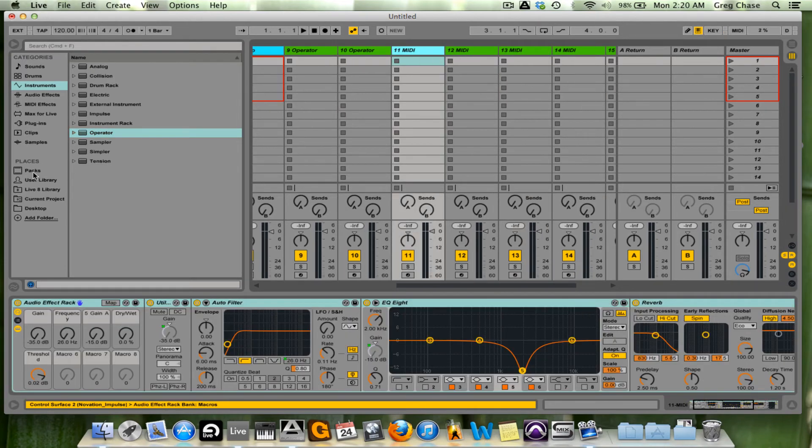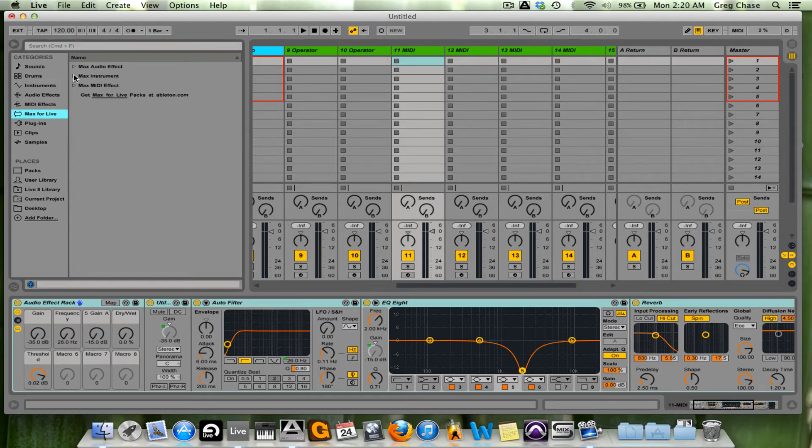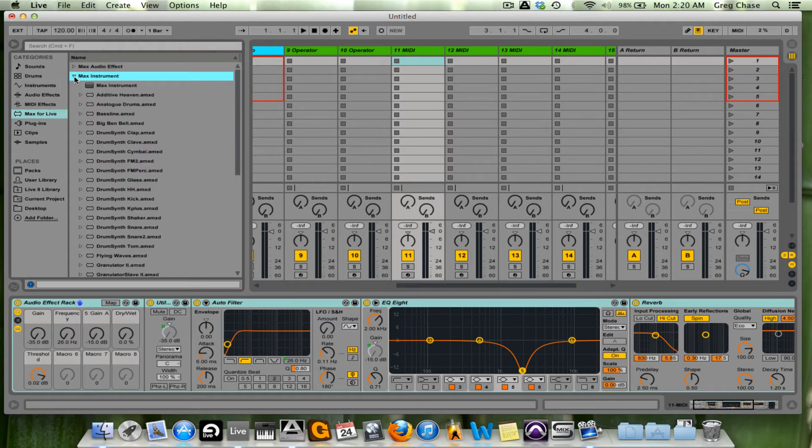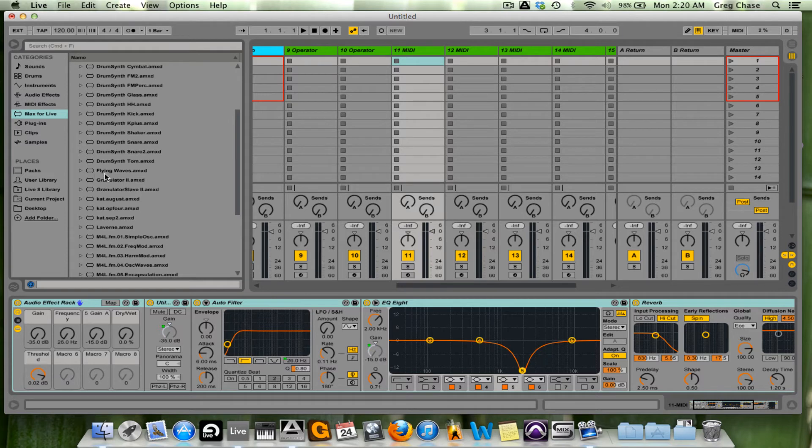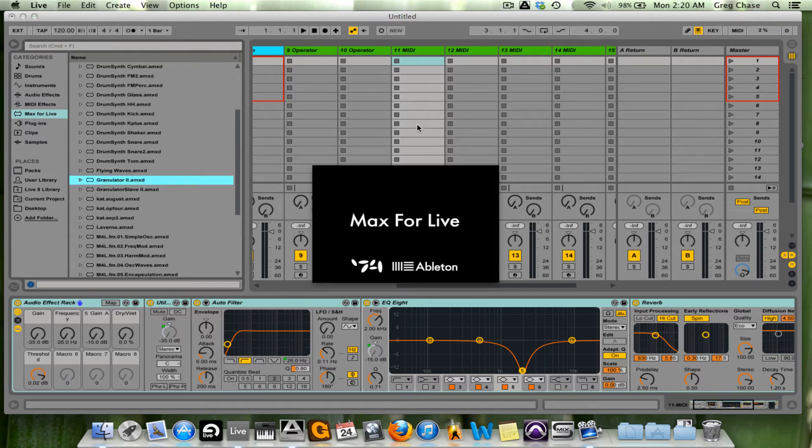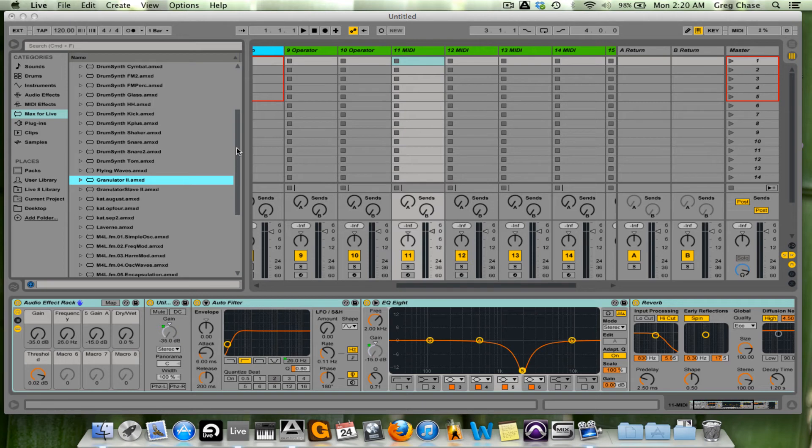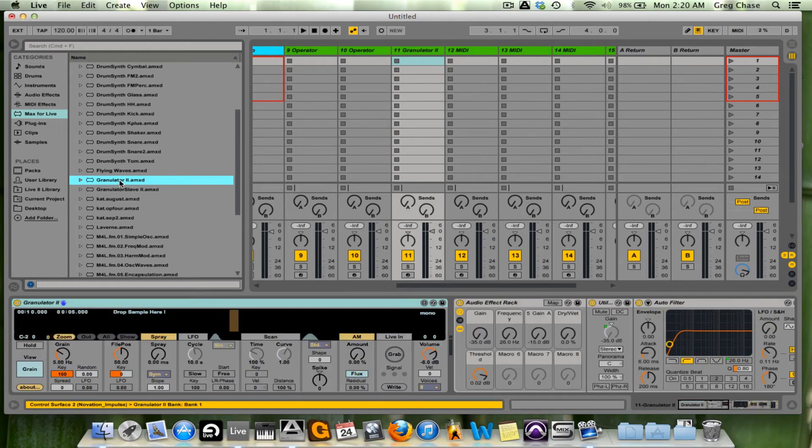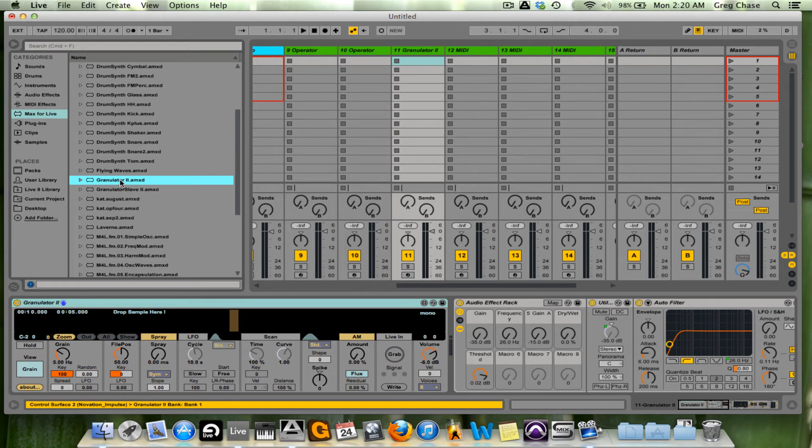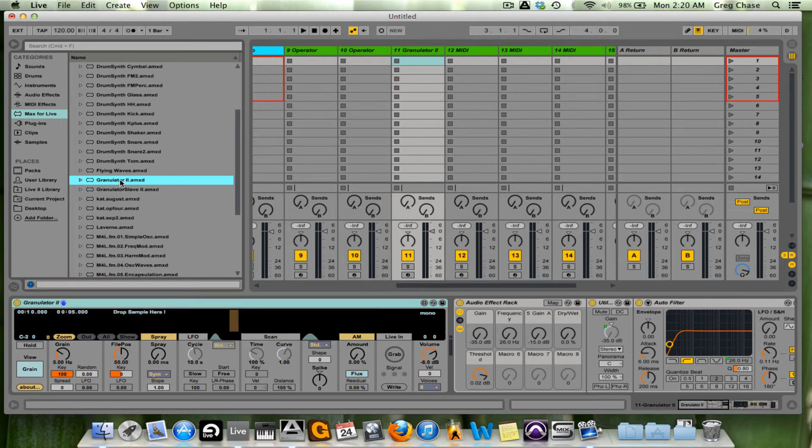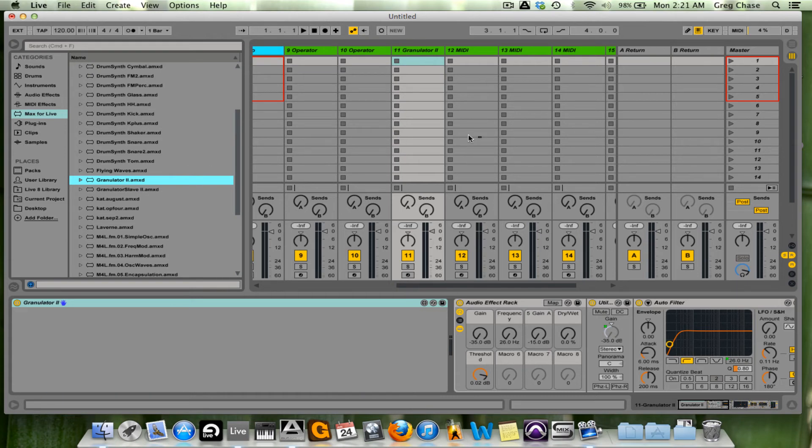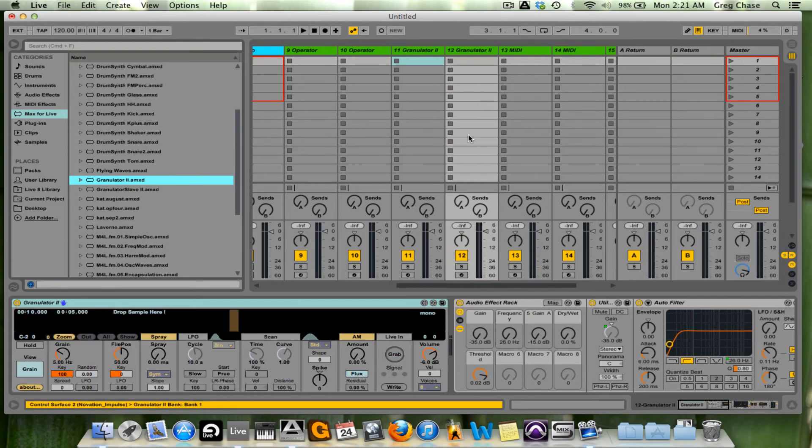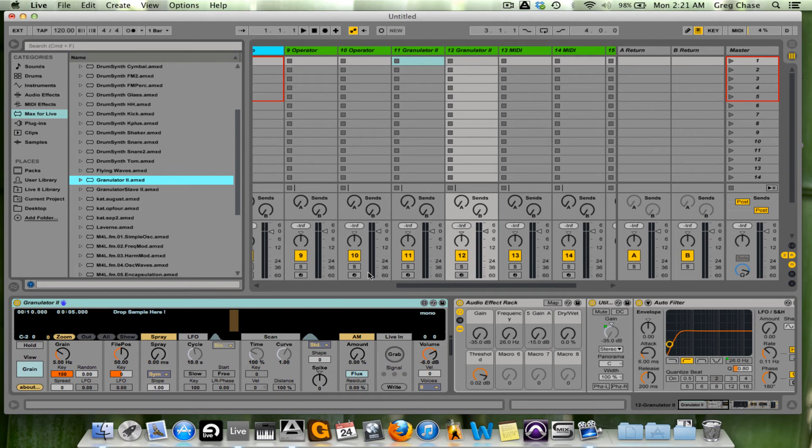On 11 and 12, I'm going to go to my Max for Live section, Max Instrument, and I'm going to load Granulator. Now that it went through the animation, it's instantiated. I will load it again onto channel 12. Once more, the animation shows it is ready.